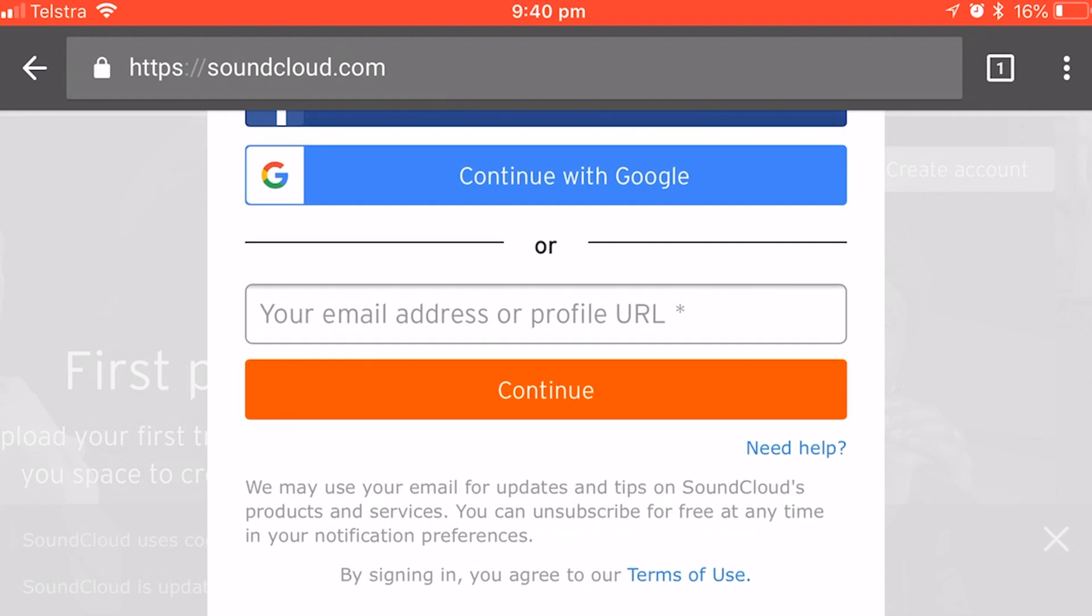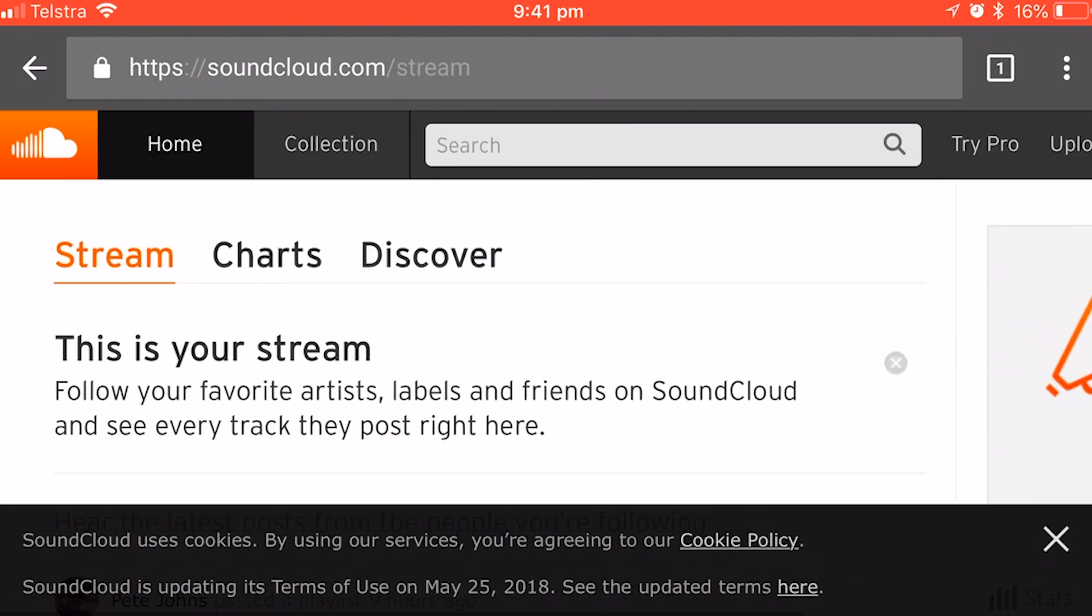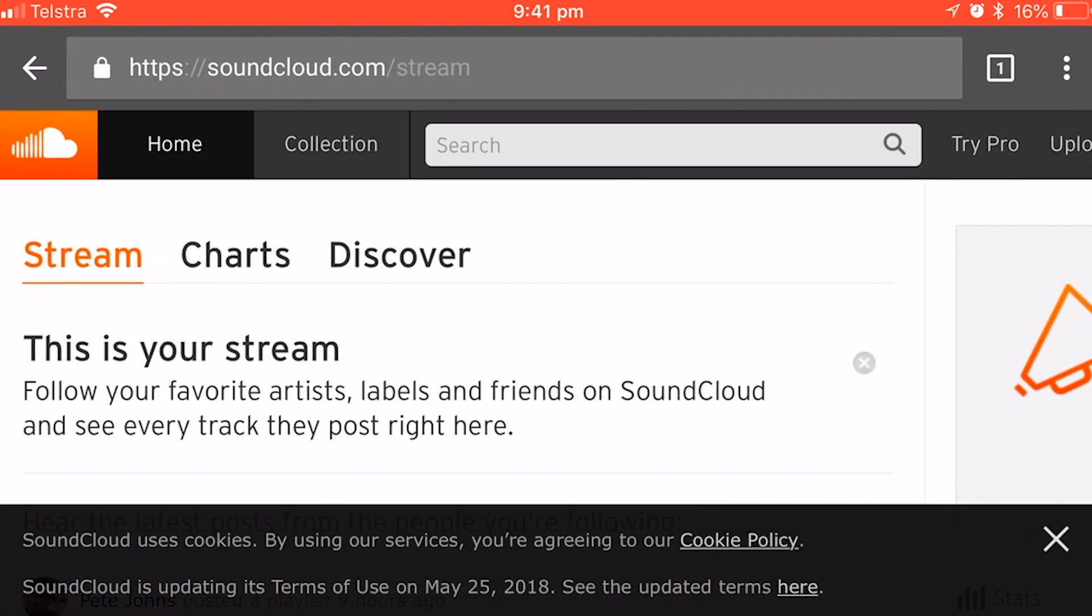So however you log in to SoundCloud on your Mac or PC, or in the mobile app, that's what you'll use here. So I'll log back in, and then we'll show you how to upload. Okay, and here we are, so it will take us to our stream, so soundcloud.com slash stream.